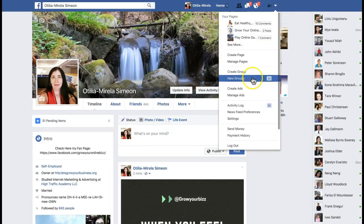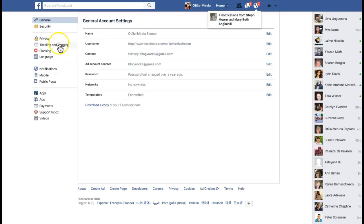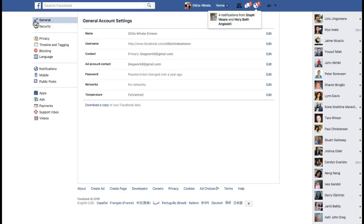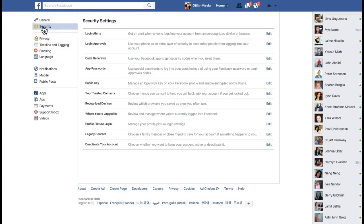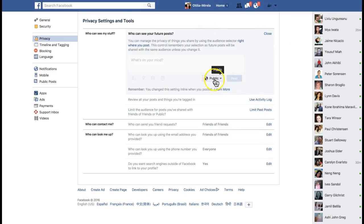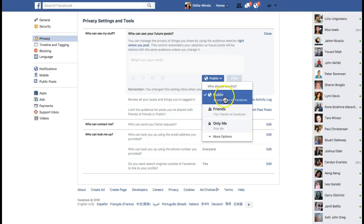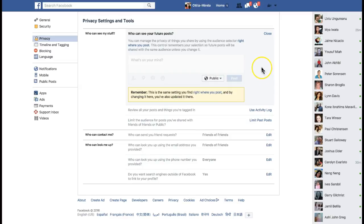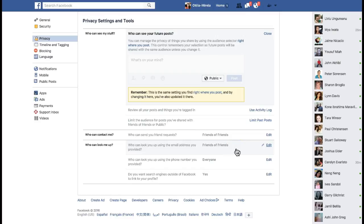Let's go to Settings. In General, go to Security — that's not what I'm looking for. Here is the most important stuff. Who can see my stuff? You want to make this public. You can edit from here and make it public. Click on the little arrow and click on Public. You want to get visible as much as possible. Who can contact me? Friends of friends. And who can look me up? Friends of friends.